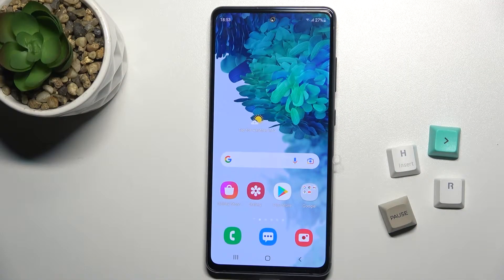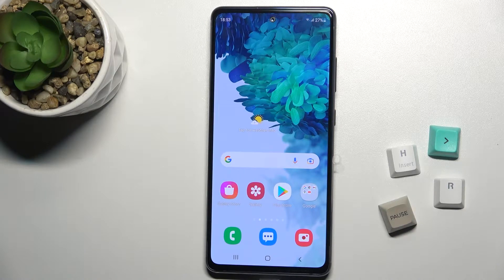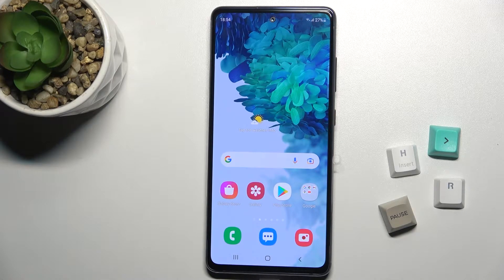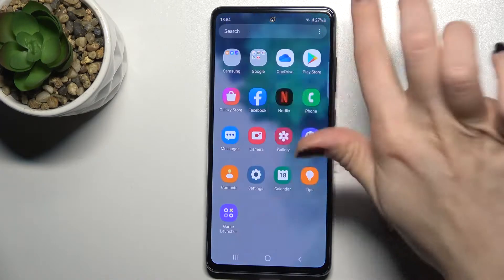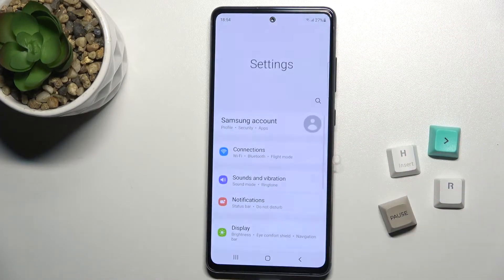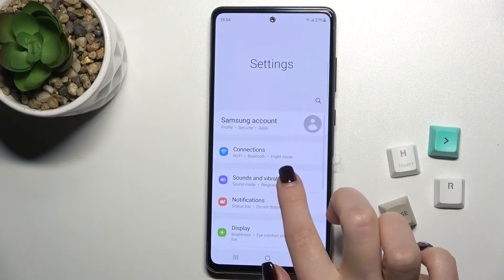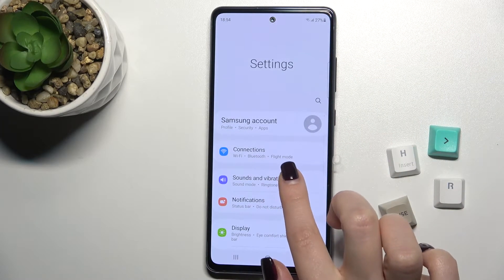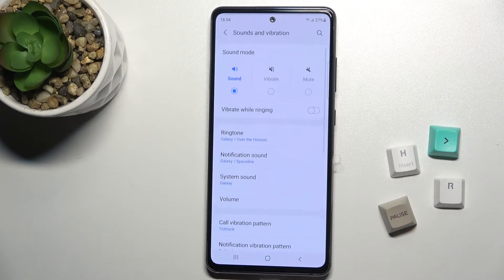Welcome. In front of me is the Samsung Galaxy S20E 5G, and I'll show you how to find and manage sound settings on this device. First, you should go to the Settings app and pick the Sounds and Vibration section.